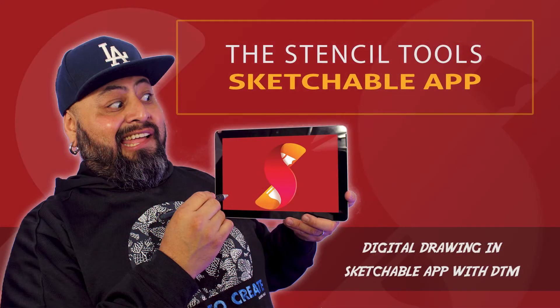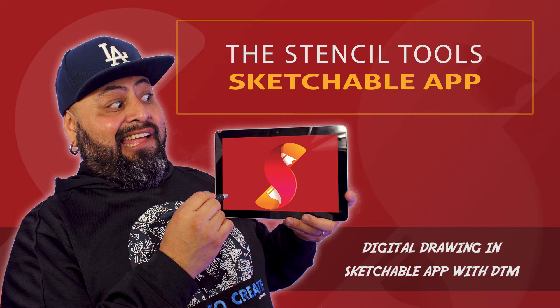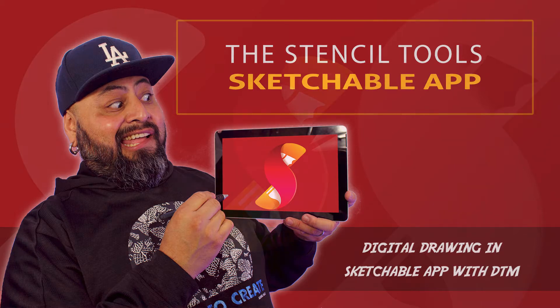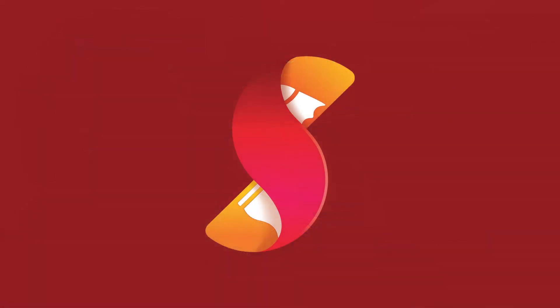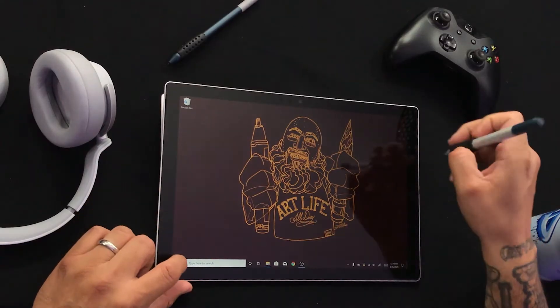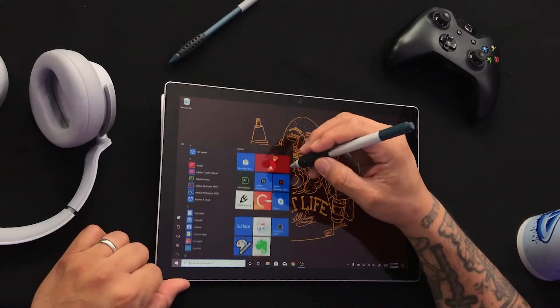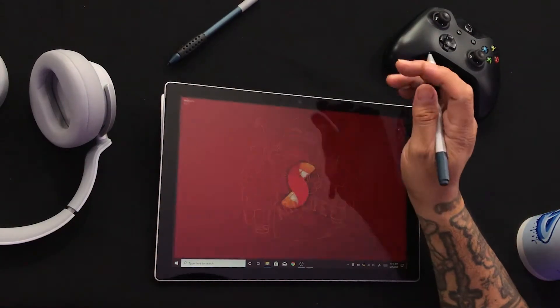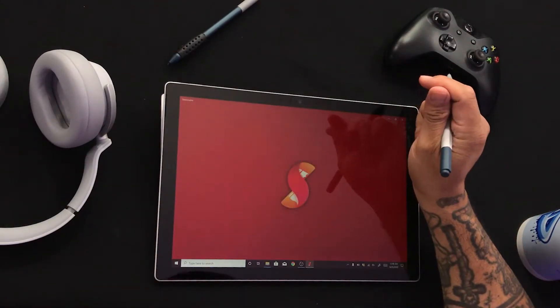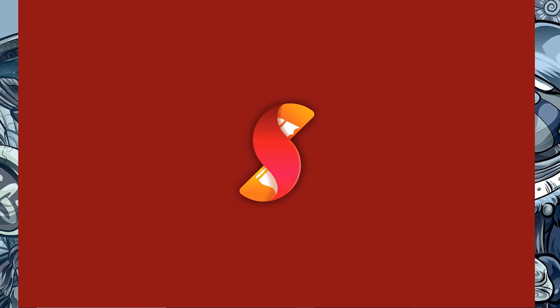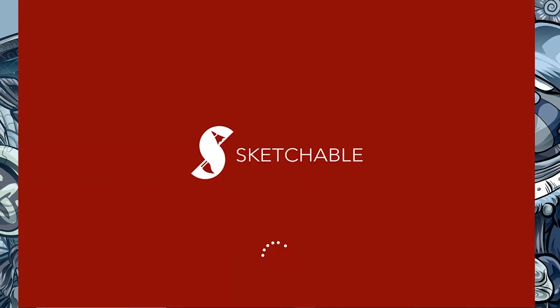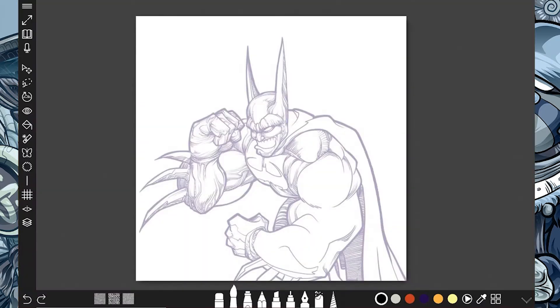I hear you want to make shapes. Well, today I'm going to show you the stencil tool in Sketchable app. Let's go ahead and open Sketchable. Go ahead and download your own copy from the Microsoft Store, available on all Windows 10 devices.